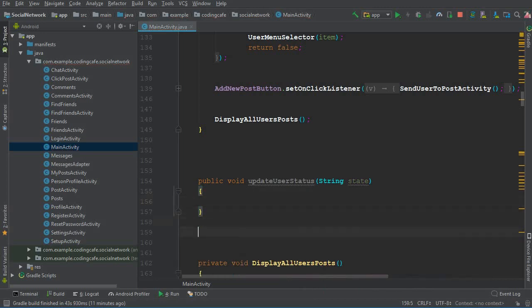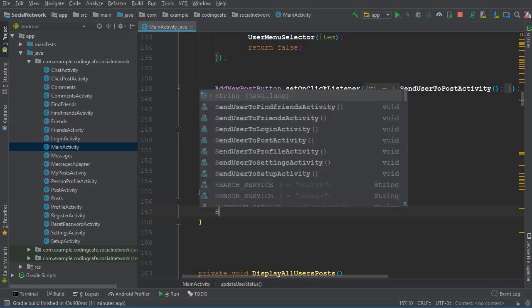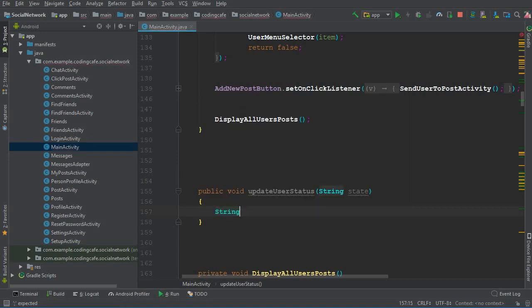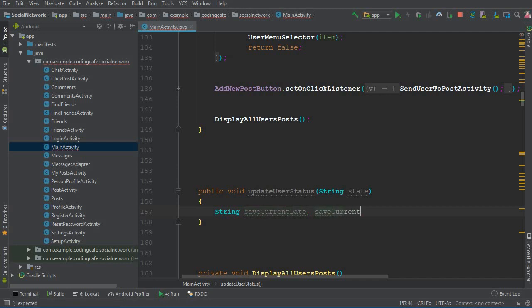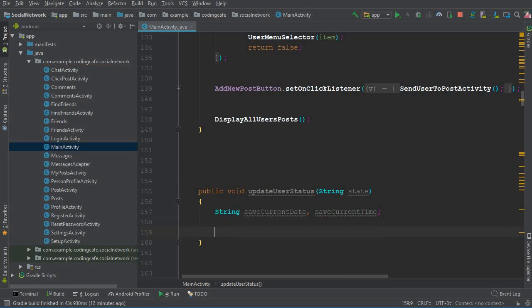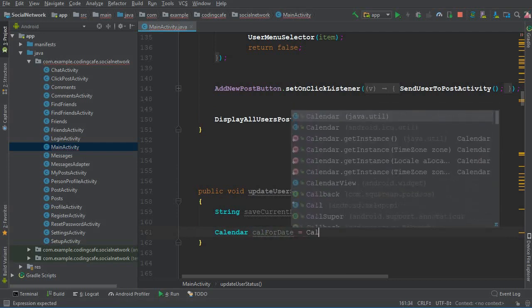First of all, we have to get the current date and the current time, and this current time will be in 12-hour format with AM and PM. So first of all, we have to create a String type variable: the first one will be saveCurrentDate, and then we can create another one for the time: saveCurrentTime. After that, we can get a Calendar instance: calForDate equals Calendar.getInstance().